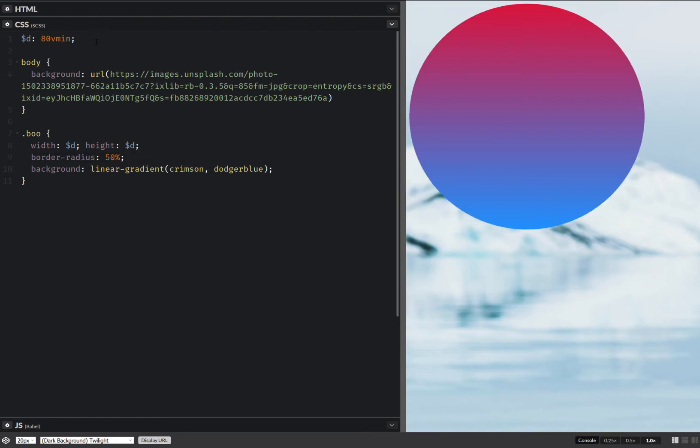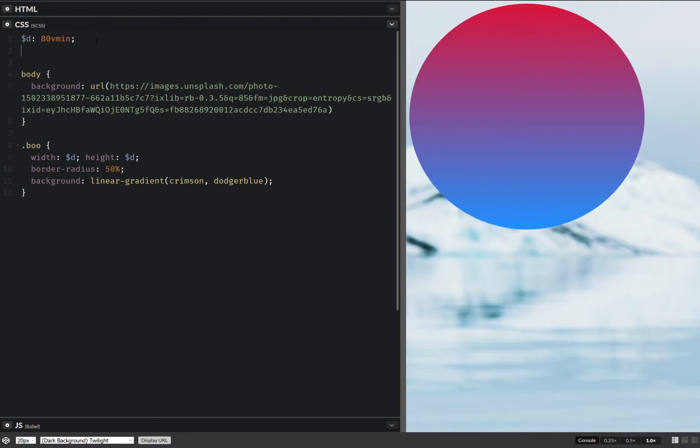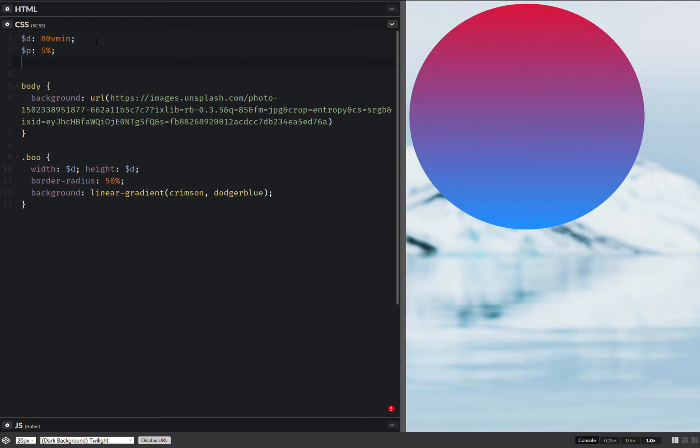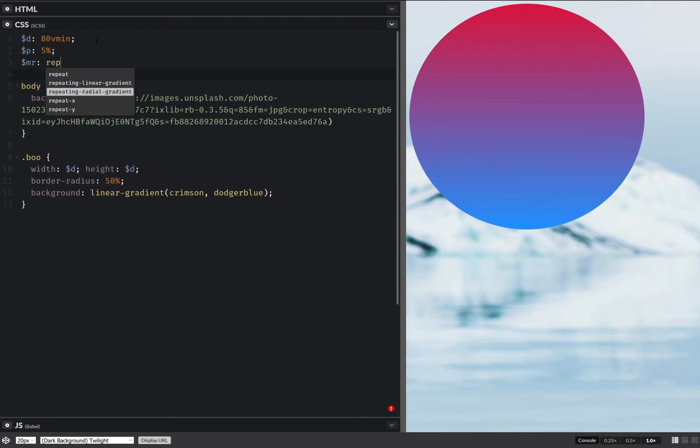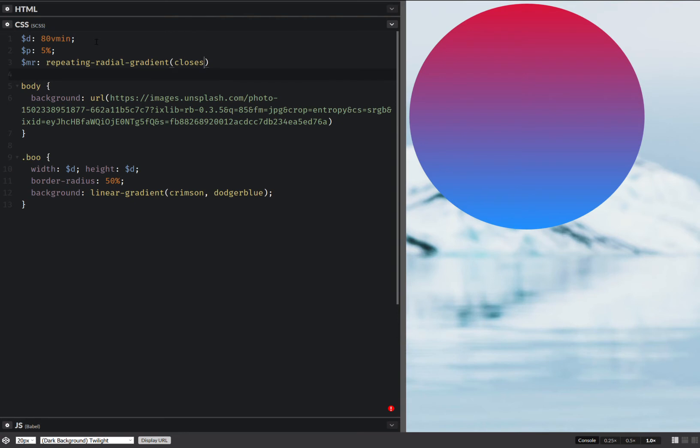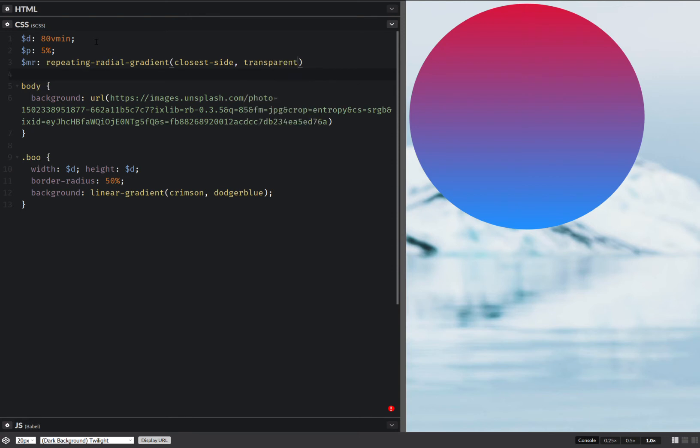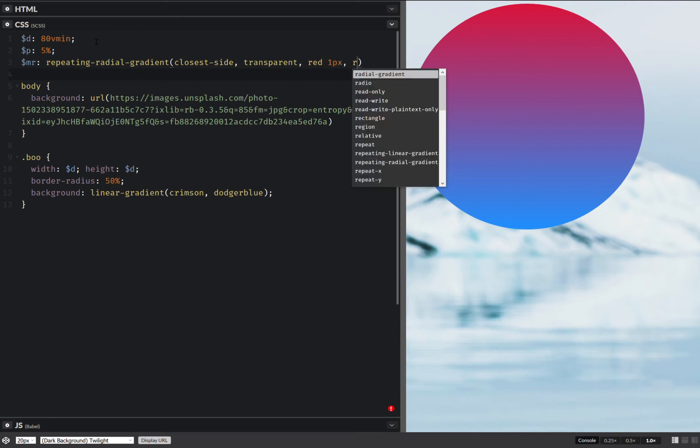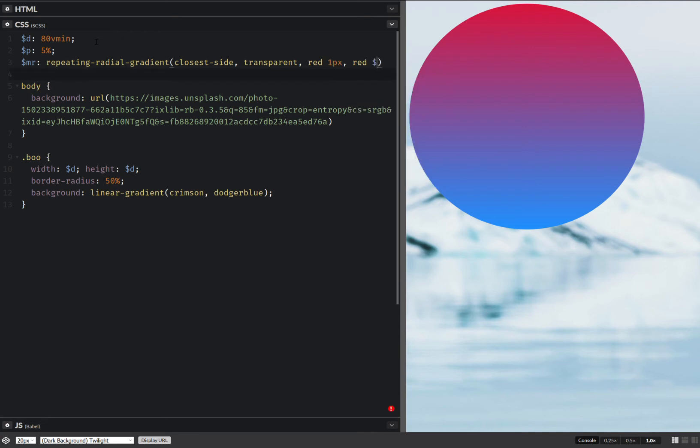Next I'm going to start off with a percentage and this is going to be something like 5%. Next I'm going to have a radial gradient mask and this is going to be a repeating radial gradient closest side. I don't have autocomplete for that. Transparent, red, the color doesn't matter because it's an alpha mask.